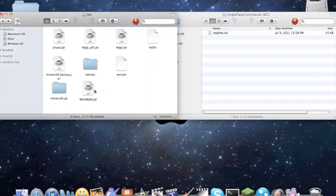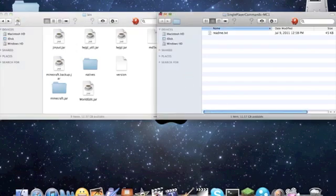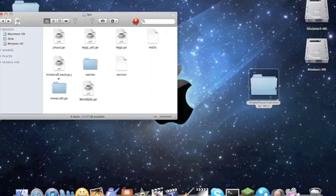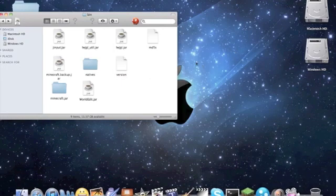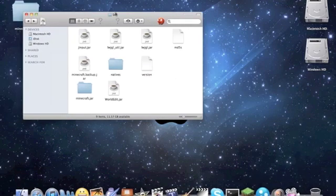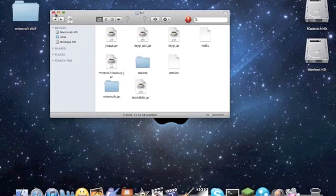Okay, so, once you have that, you can close out single player commands, throw that into trash, empty trash if you want. And, yeah, you are set to go.